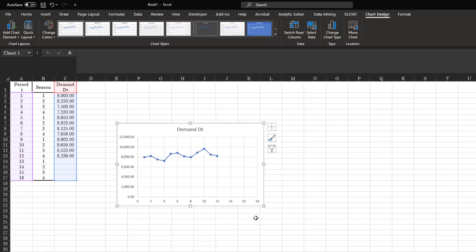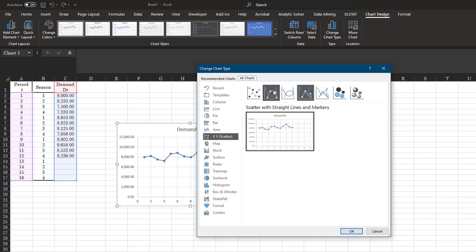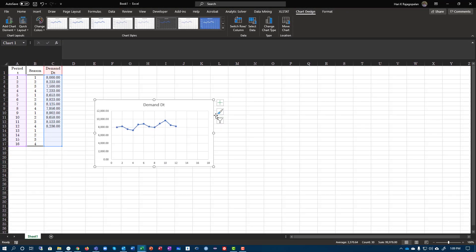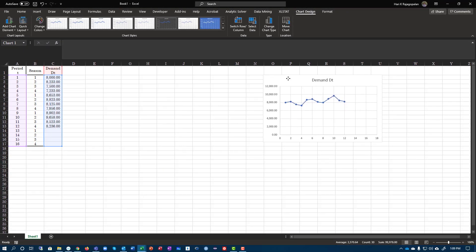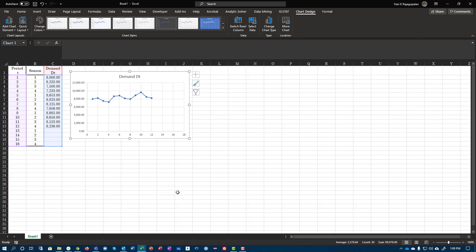This is called a scatter plot. I would advise you to use the scatter plot which uses straight line markers. I would advise you against using the curved ones because there is no gap between one and two. So here we go, we get the entire data set as we want.